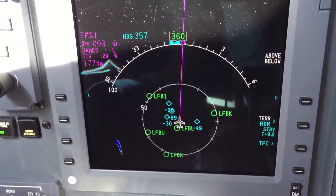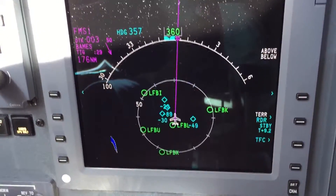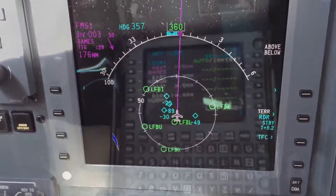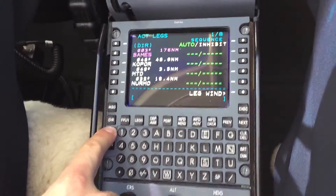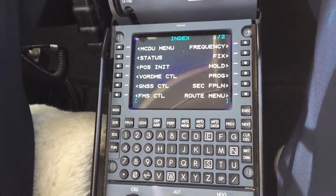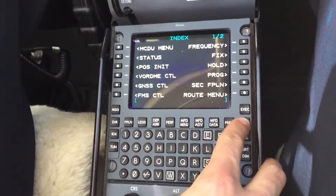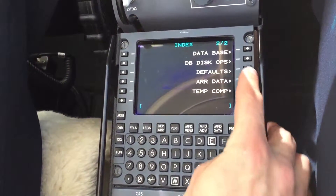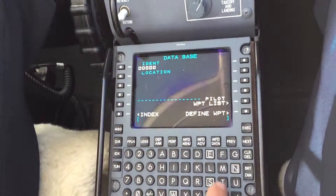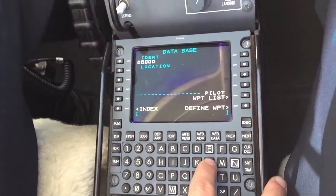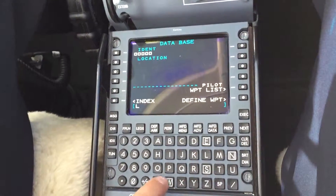Let's say we wanted to know which airport Lima Fox Bravo really is. We go to the UNIX page, then to the second page of the UNIX page, then to the database, and we enter the airport we are looking for: Lima Fox Bravo, India.